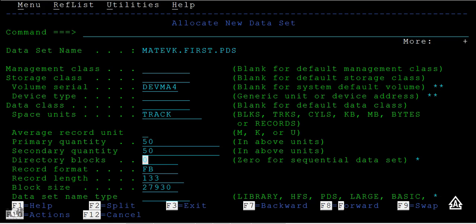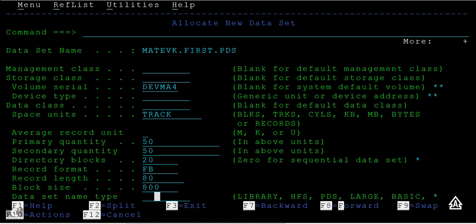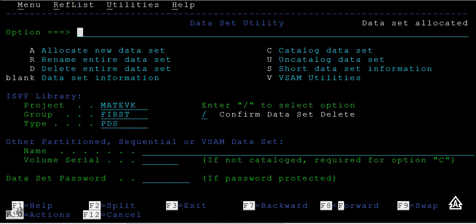Then the fixed block - the record length should be 80, and it can be 880 into 10. The data set name type should be PDS. I am typing it as PDS. Then press Enter. See, the data set has been successfully created.